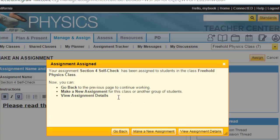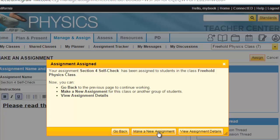Simply click Assign, and your assignment will be assigned to your students. This is a final reminder from the system: your assignment, Section 4 Self-Check, has been assigned to the students in your class. You can then go back, make a new assignment, view assignment details, or go back to the Manage and Assign center.